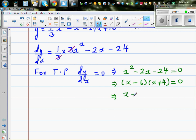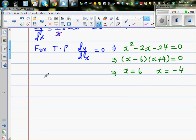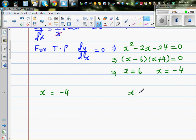Setting each factor equal to zero: x = 6 or x = -4. So the interesting points are x = -4 and x = 6. We now need to find the corresponding y-values by substituting back into the original equation.